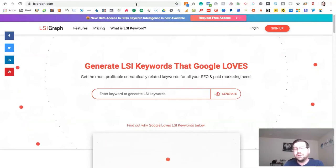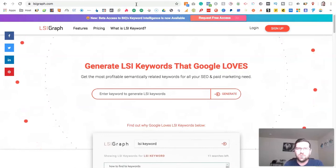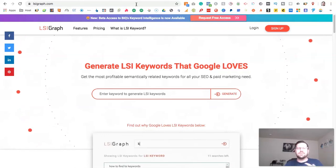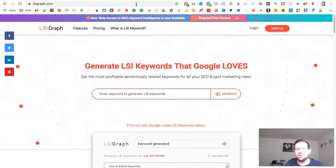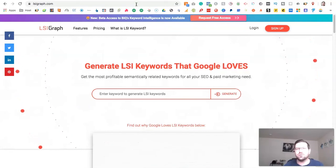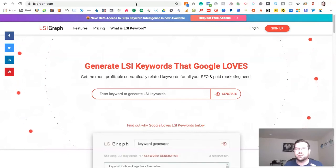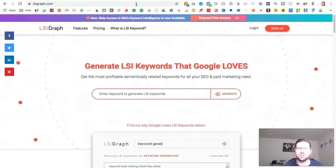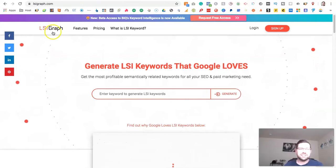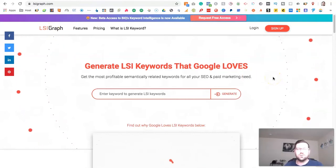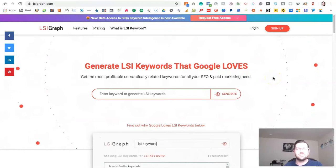LSI keywords just stands for latent semantic indexing keywords. The easiest way to explain this is LSI keywords are basically keywords that aren't synonyms but are really closely contextually related to the terms that you're already using on your website. Now there's a really awesome tool called LSI graph that will actually help you determine what LSI terms exist for specific keywords.